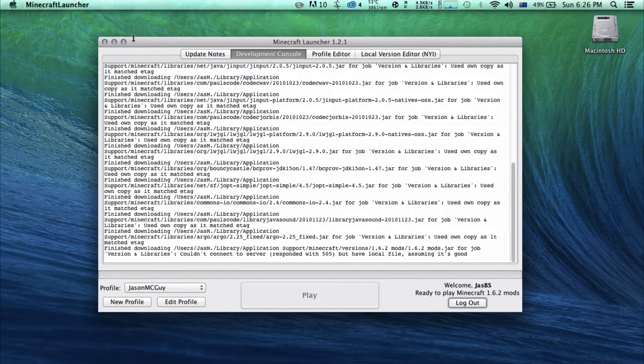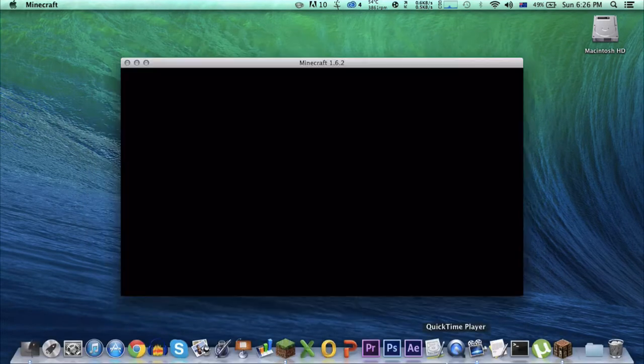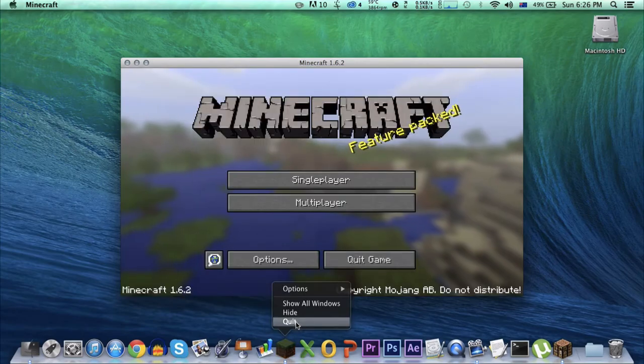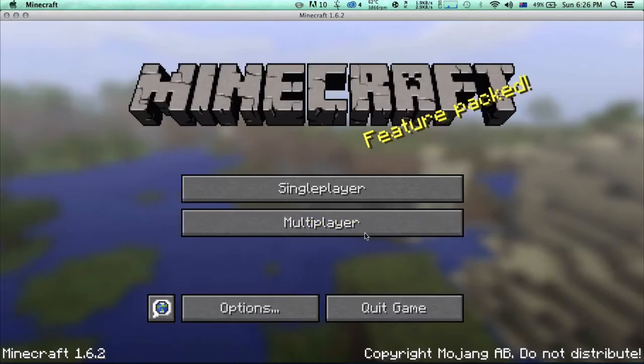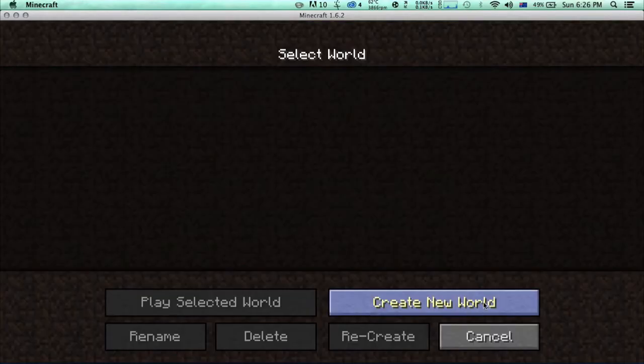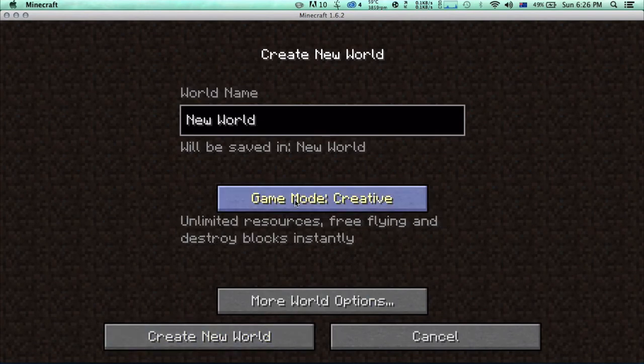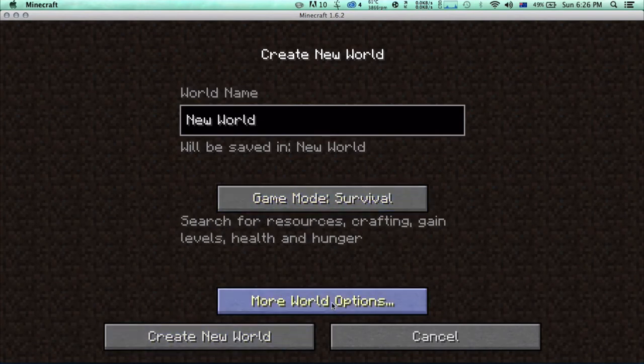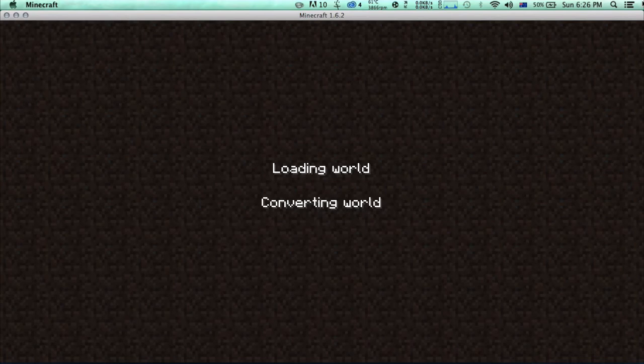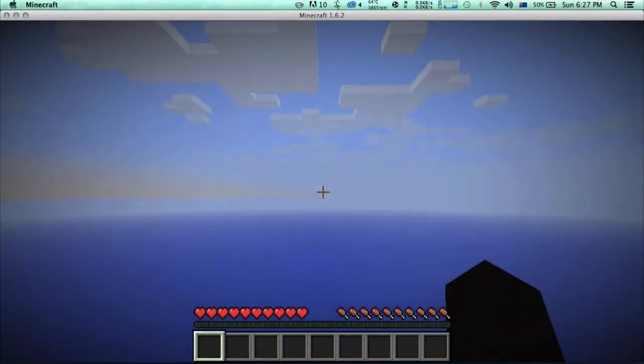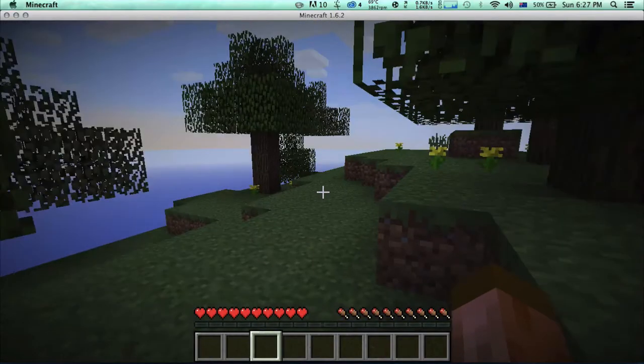We should have single player commands installed. It's a really popular mod. I like this mod so much. We're going to go ahead and navigate to my world and let's make a new survival world without cheats.